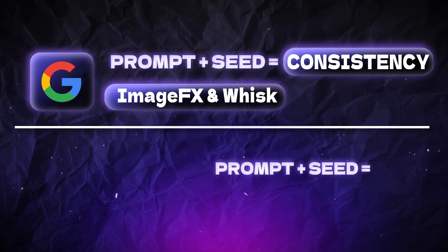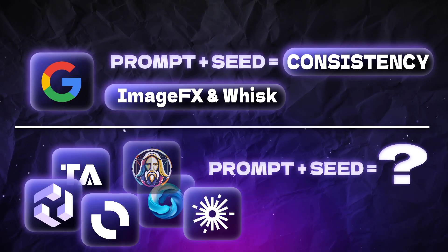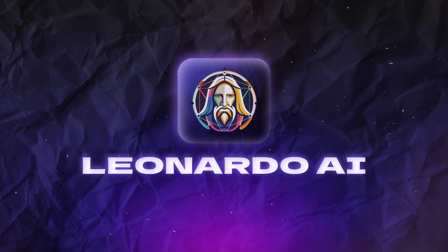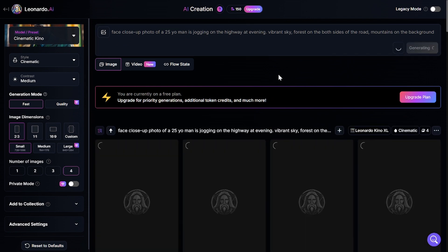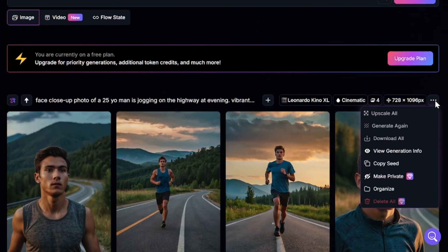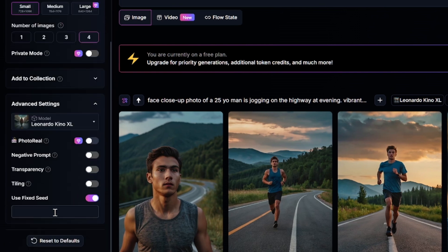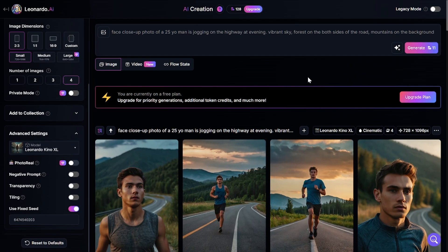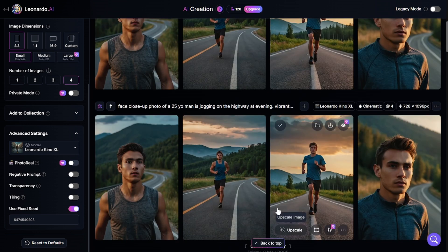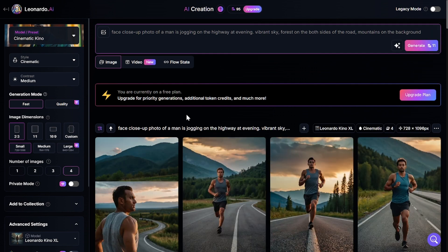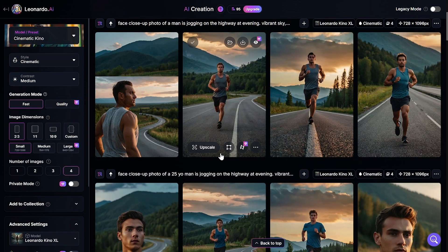You should also know that locking seed value works a little differently in some other image generators. For example, in services like Leonardo AI that use stable diffusion models, if you use the same seed value, prompt, and settings across different generations, you'll get exactly the same images. So I copied the seed from one generation and pasted it into the advanced settings — now I have two 100% similar generations. If I change some settings or the prompt while the seed remains the same, generations will be just slightly different. But reusing the seed value doesn't make objects or characters more consistent within each image — it just makes different generations more similar to each other.